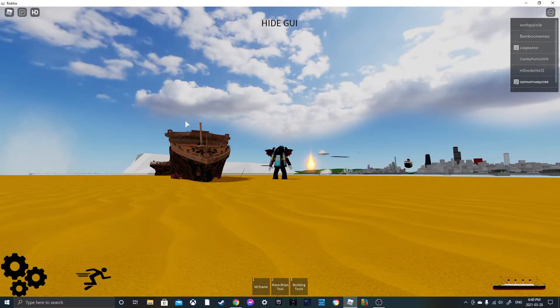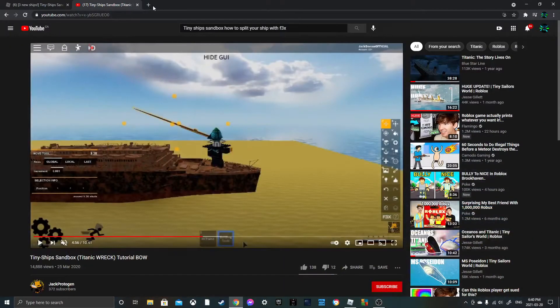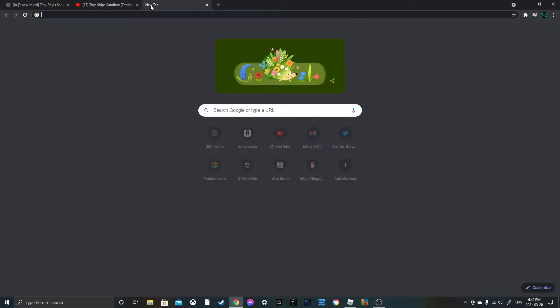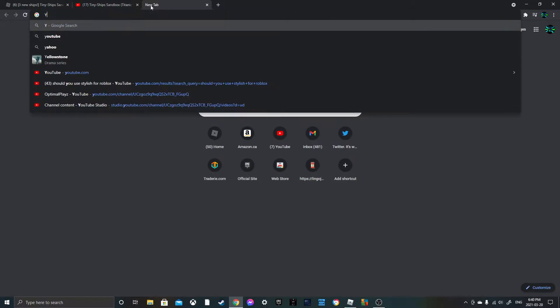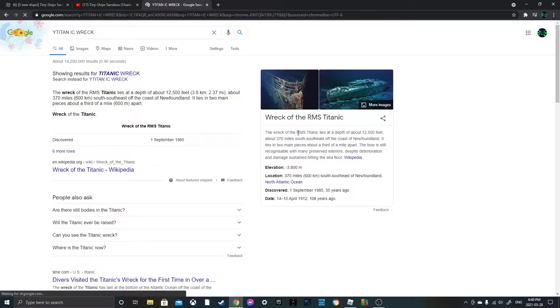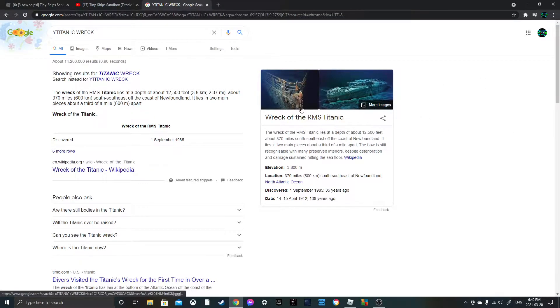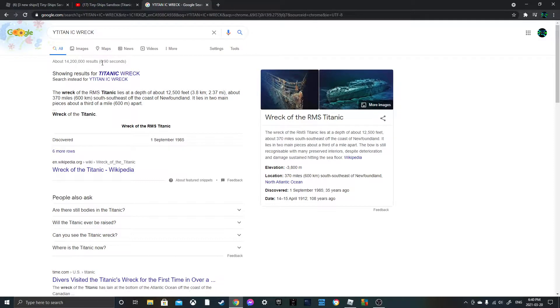Well from that angle it does because that picture. Let me see if I can try and find that picture. Titanic wreck, wreck of the RMS Titanic. Oh my god.